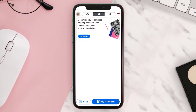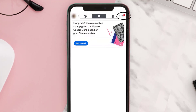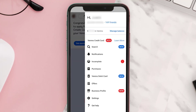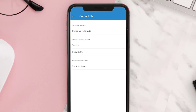To contact Venmo customer support, tap on the hamburger icon in the top right corner, then tap on Get Help from the dropdown menu and select Contact Us. From here, either select Email Us or Chat With Us, and then explain that you've paid a user by mistake and you want your money back.